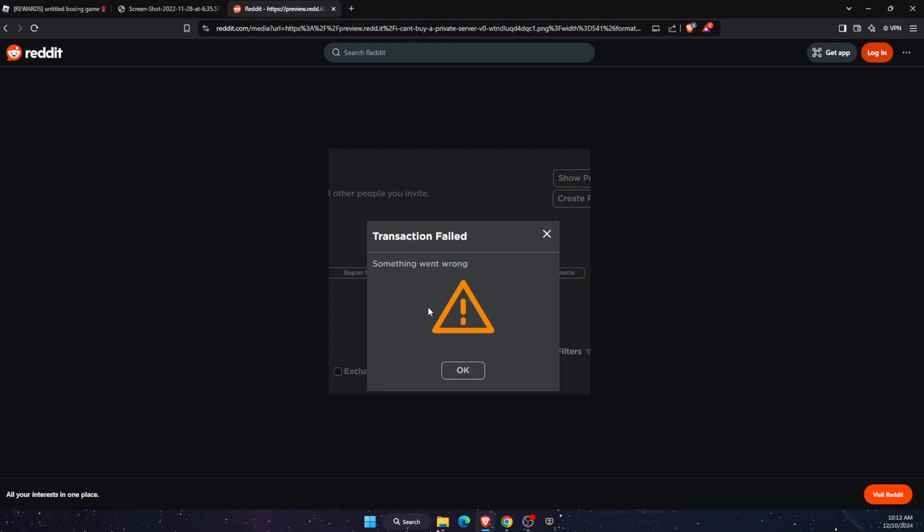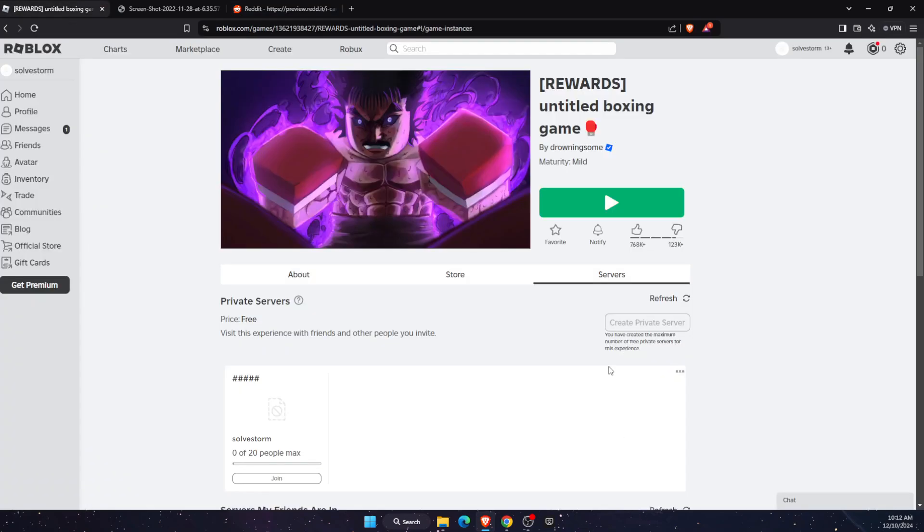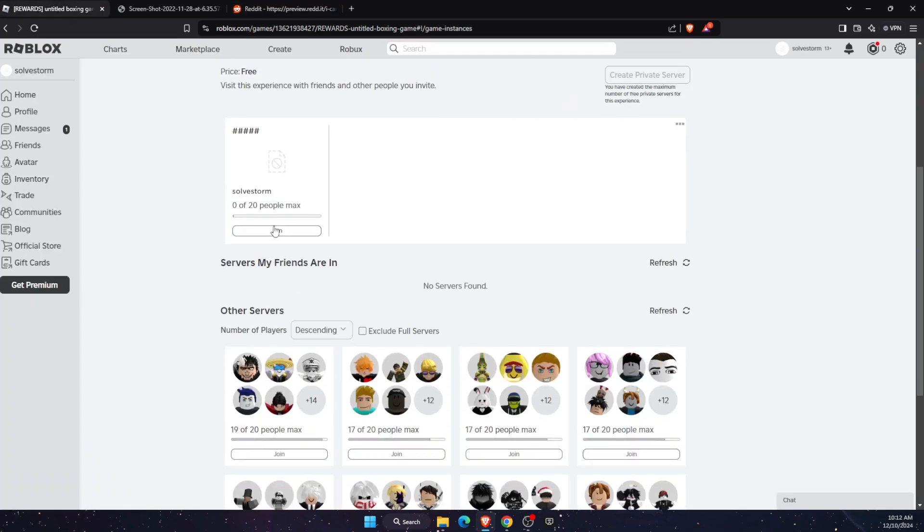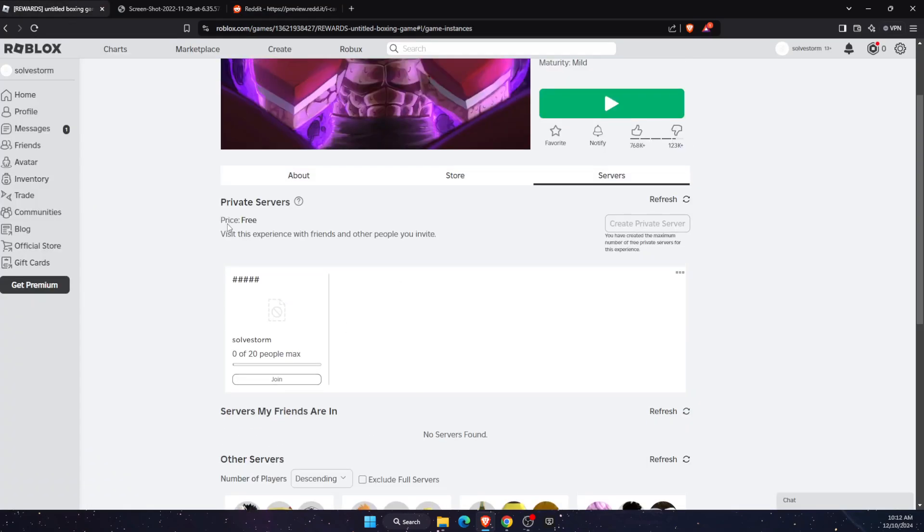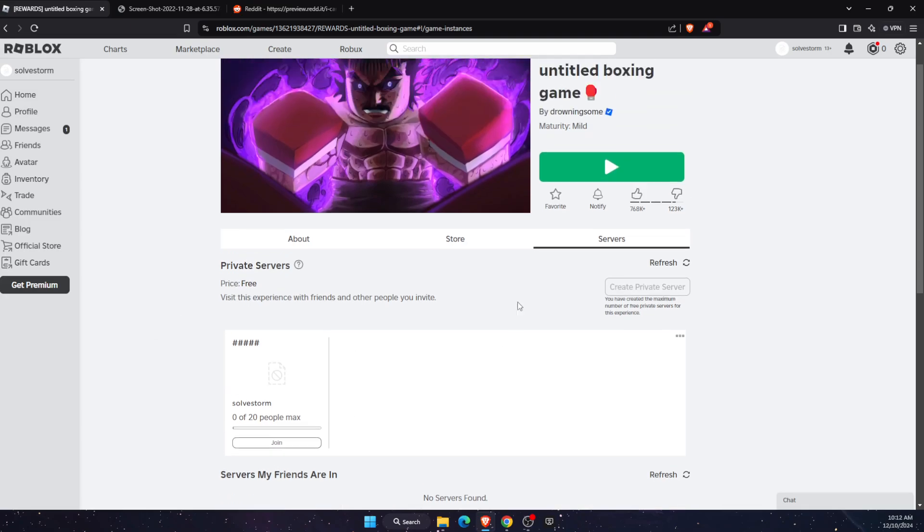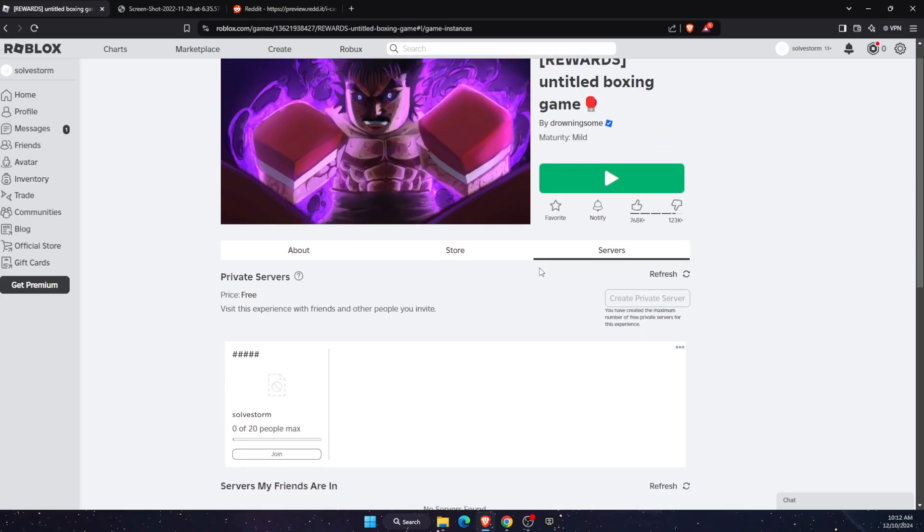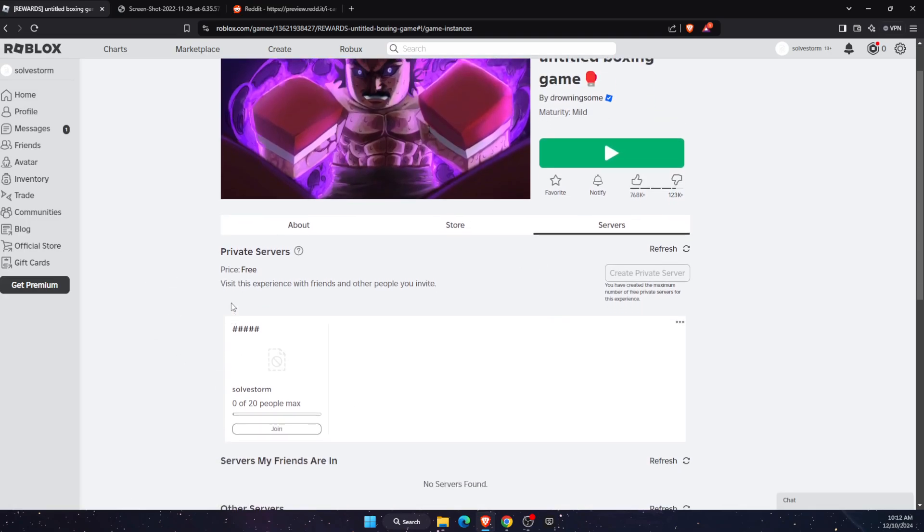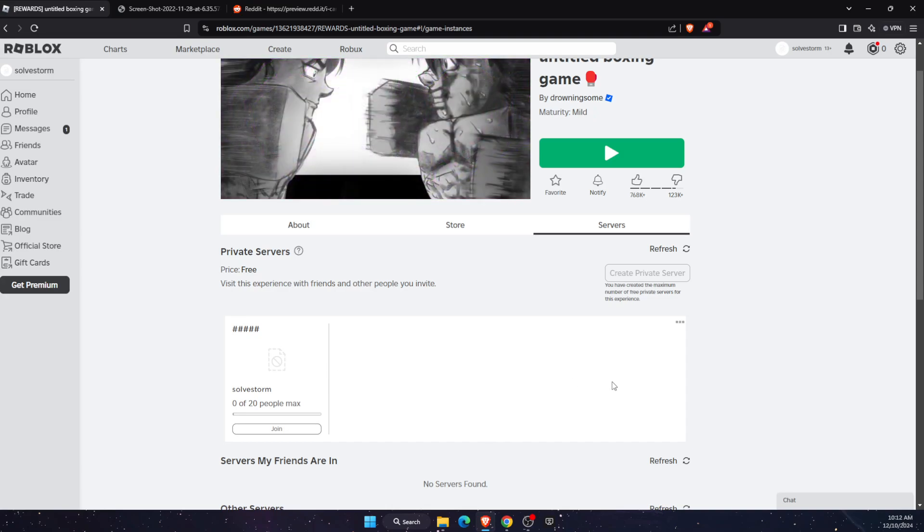Now this can be a problem because you already created a server. For example, on this game, as you can see, I have already created a server and I cannot create it anymore. That could be the issue.